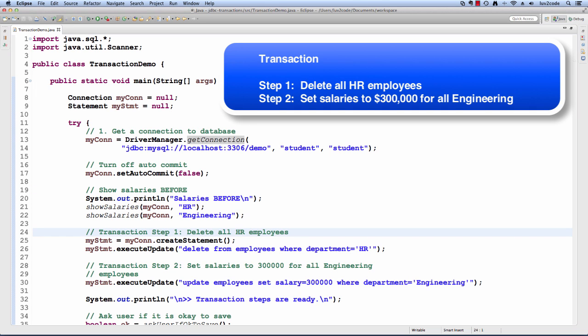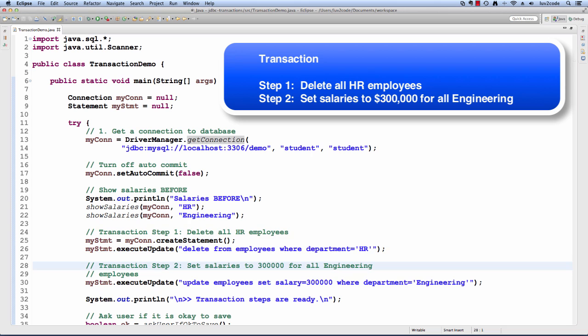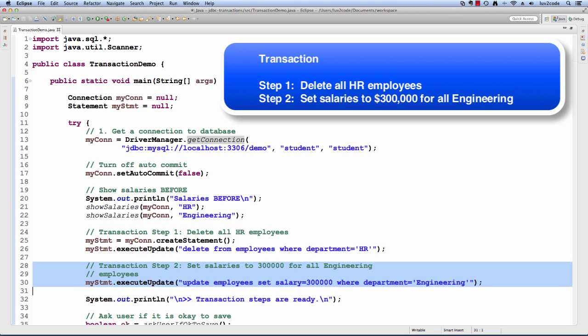Then we move into our actual transaction part of it. For our first transaction step, we're going to execute an update. In this case, we're going to do a delete from employees where department equals HR. This is where we delete all HR employees. Then we'll move to the next transaction step, and we'll set the salaries to $300,000 for all engineering employees. Nice feature.